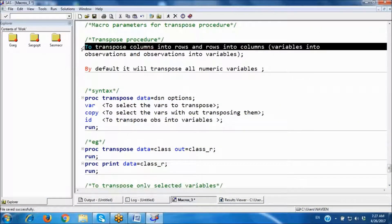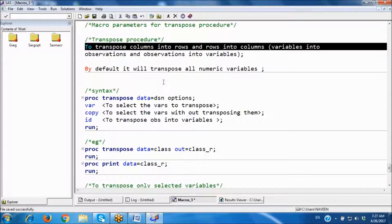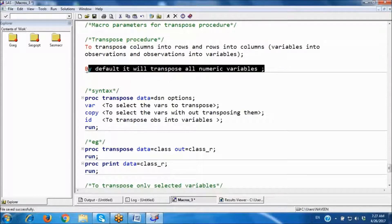Here we can transpose columns into rows and rows into columns, variables into observations and observations into variables. By default, this procedure will transpose all numeric variables.